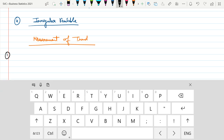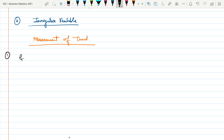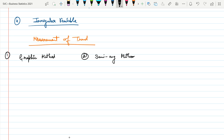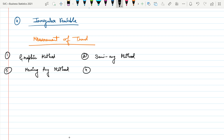The four measurement methods are: first, Graphic Method; second, Semi-Average Method; third, Moving Average Method; and fourth, Least Square Method. These are the four types of measurement of trend.